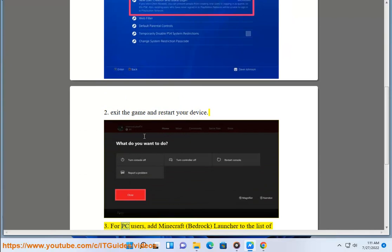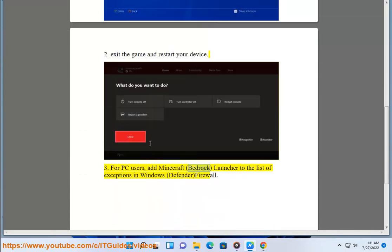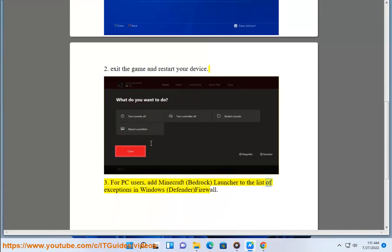3. For PC users, add the Minecraft Bedrock Launcher to the list of exceptions in Windows Defender Firewall.